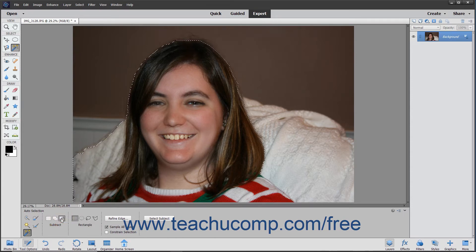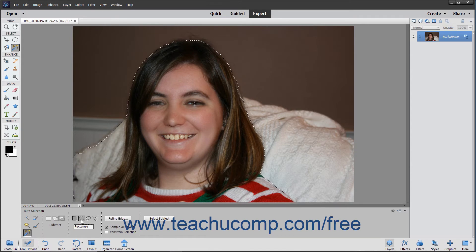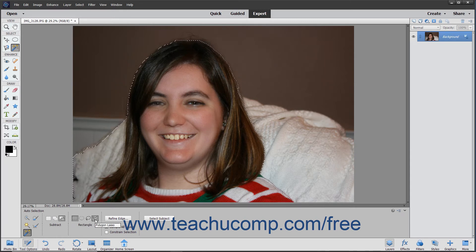To select the type of selection tool you use to create the selection area within which Elements will look for an object to select, make a choice in the section of the tool options bar to the right. You can select either the Rectangle, Ellipse, Lasso, or Polygon Lasso choice. You use these selection shape tools just as you would use the corresponding selection tool within the toolbox.